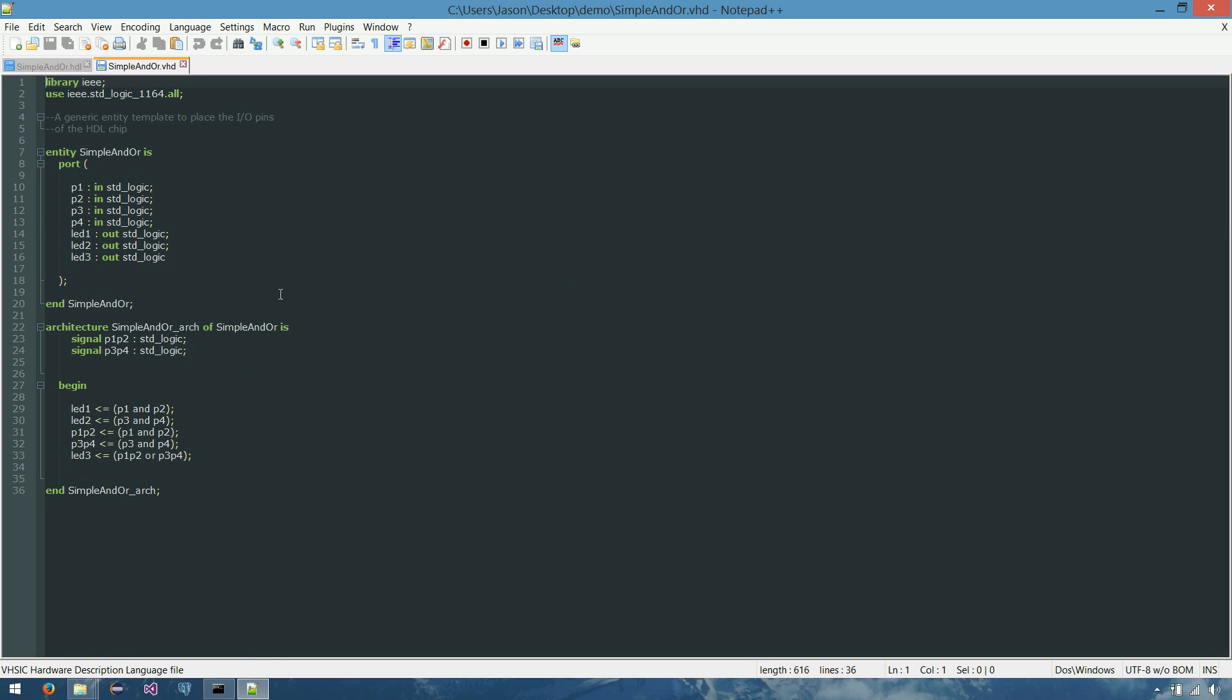And you'll notice it took those handful of AND chips and converted them to AND keywords in this language. Same thing with the OR chip, converted to an OR keyword. And you'll see our three LEDs are still down here in our parts as output. So good. Everything looks like it translated no problem.